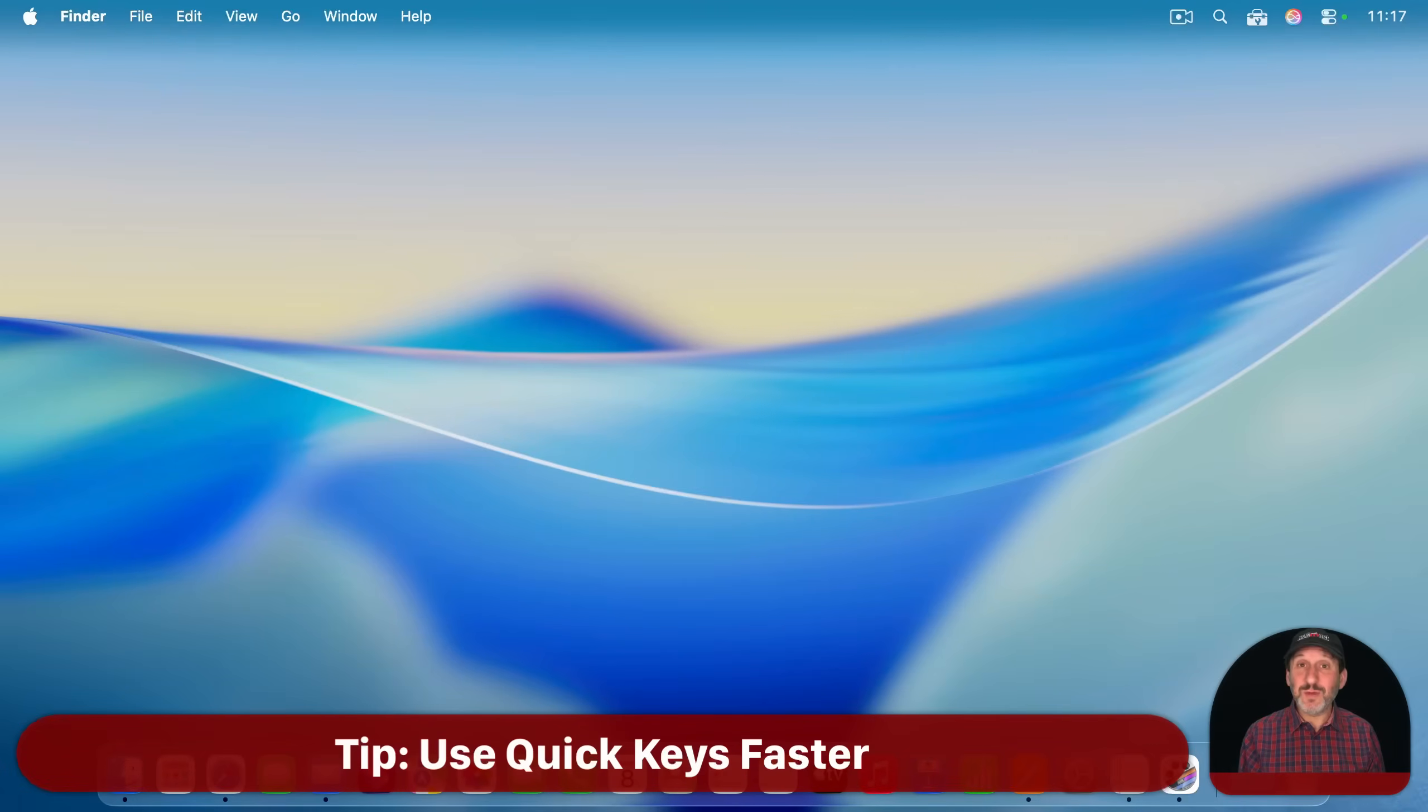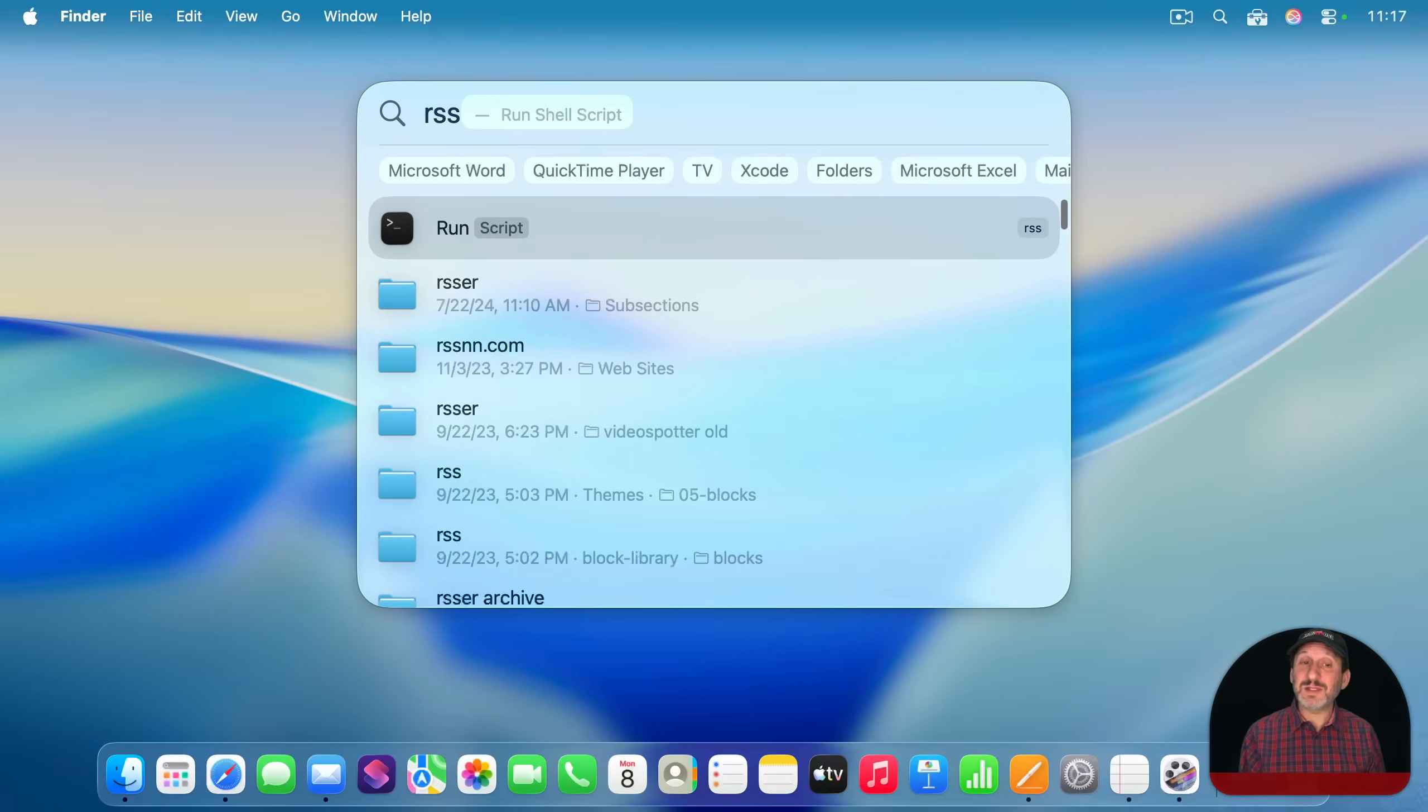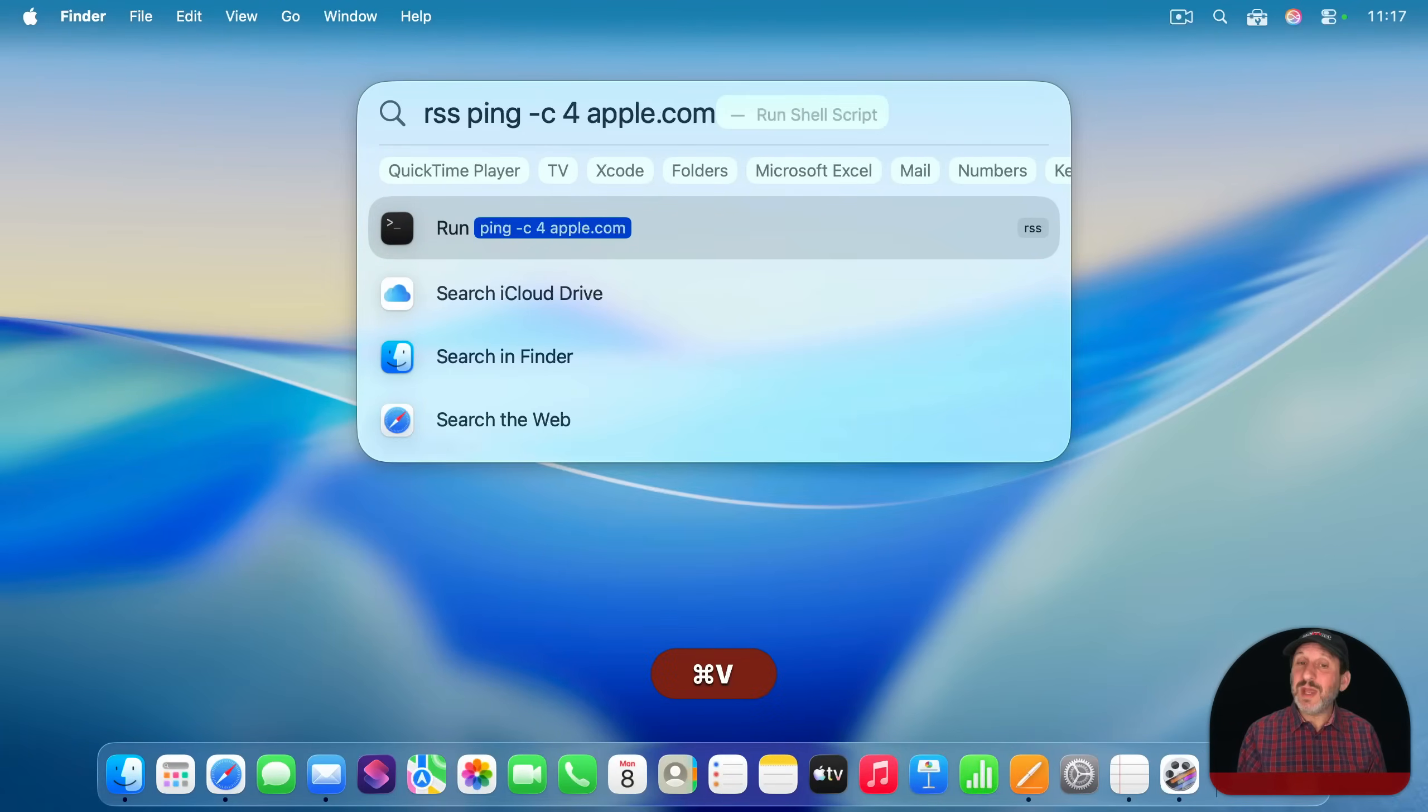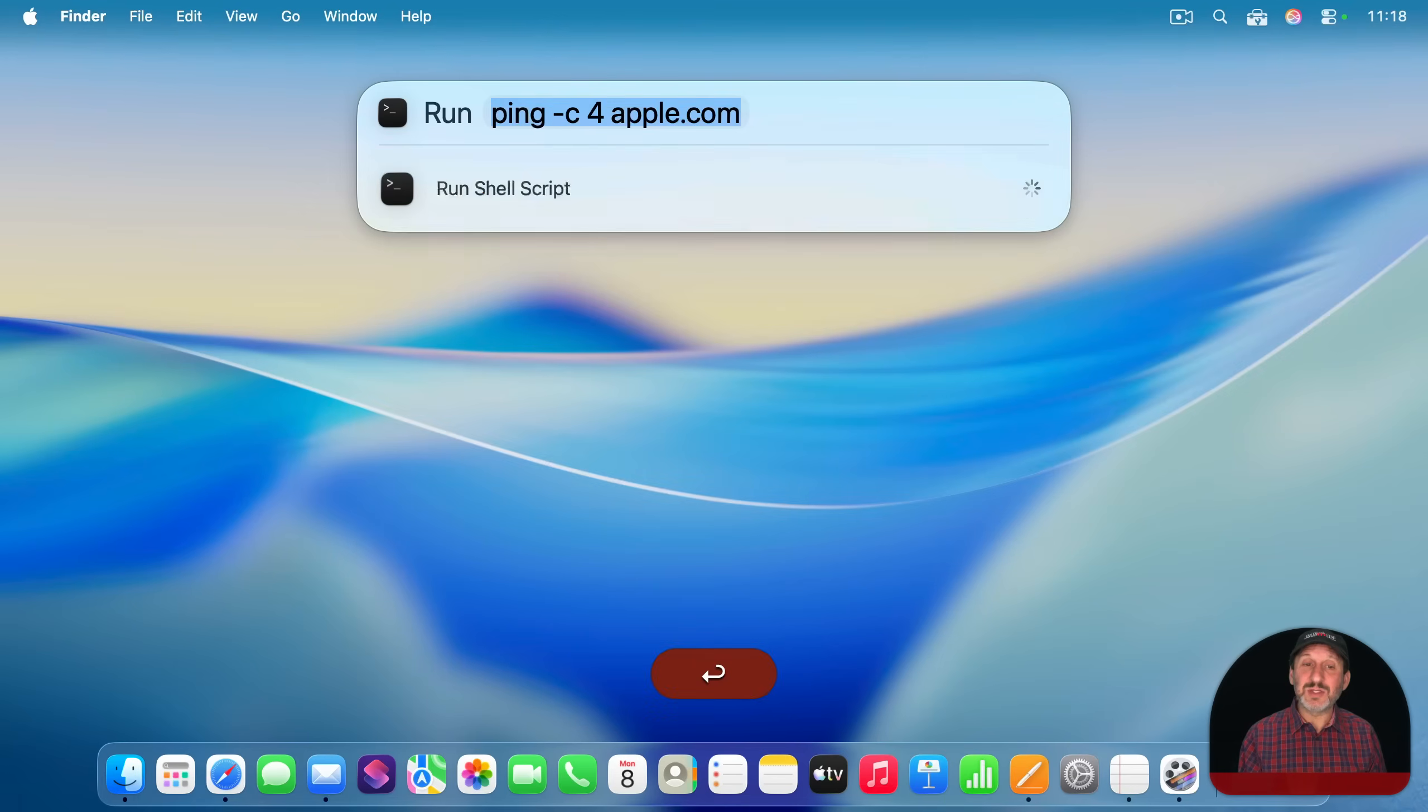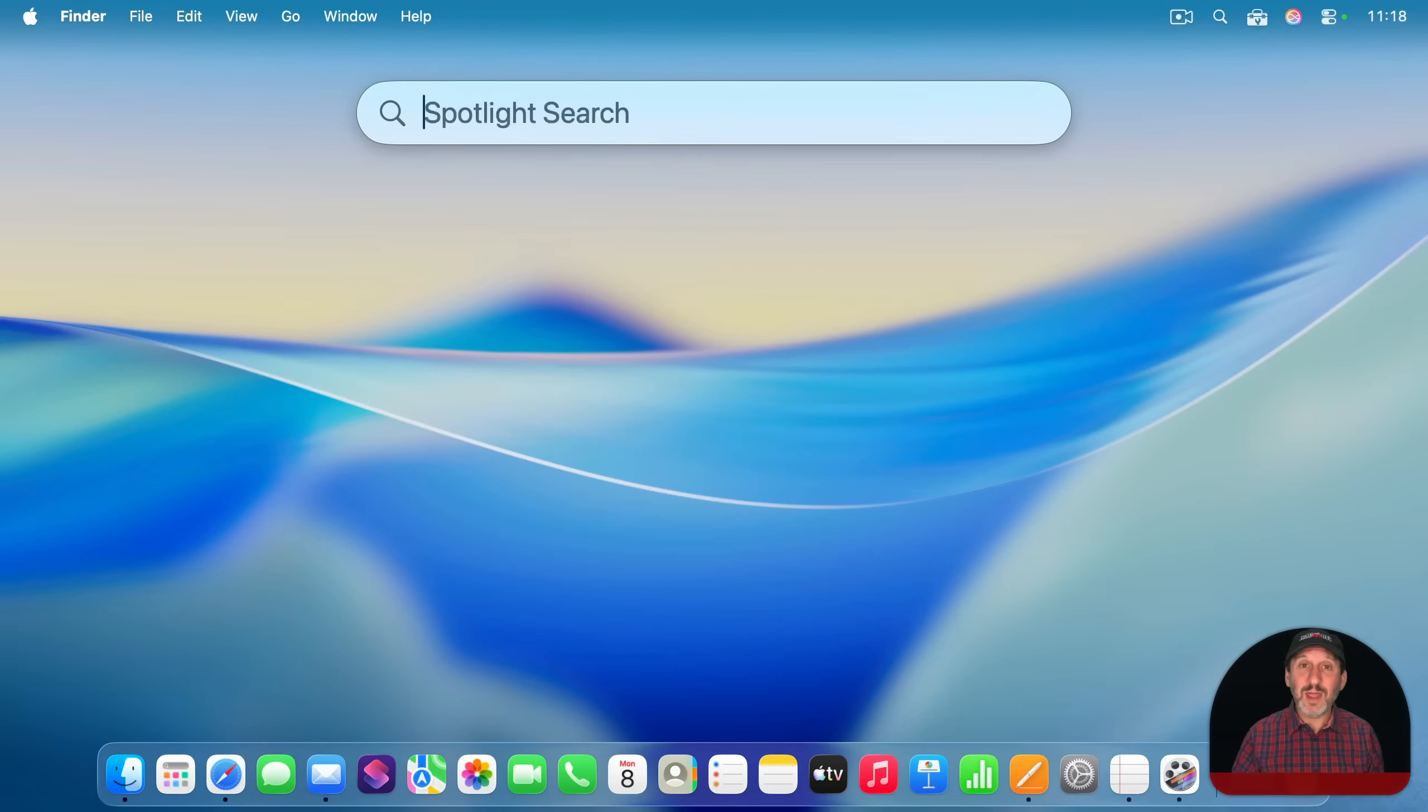And one last tip I want to show you is that if you've got quick keys set up for one of these like RSS, you can just do space and then put in the parameter that's there if it's a single parameter like this. So I never had to press tab or select the item. I could just run this and it's going to assume that what comes after the quick keys is the parameter.